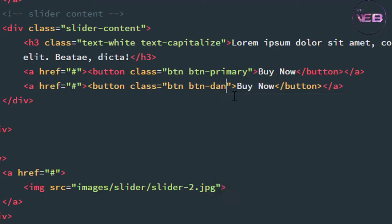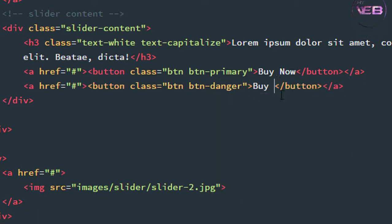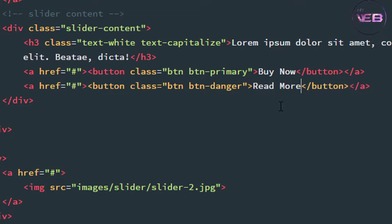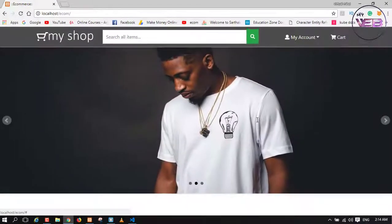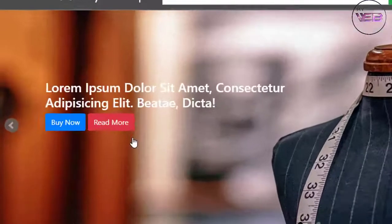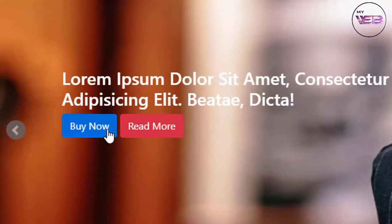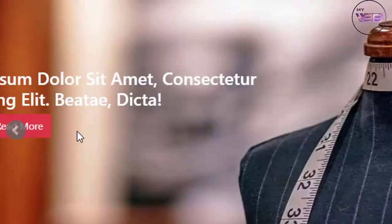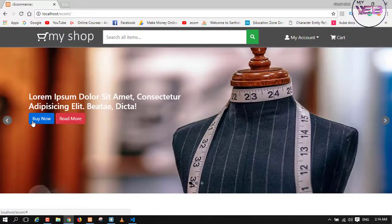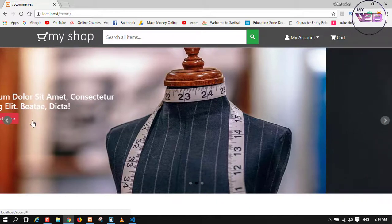Take a class from Bootstrap: 'btn' and 'btn-primary'. Now copy this and paste it again, changing it to 'btn-danger' and changing the text to 'Read More'. Now press Control+S and check in the browser. As you can see there is a 'Buy Now' button and a 'Read More' button. Now we need a cart icon before the button text.